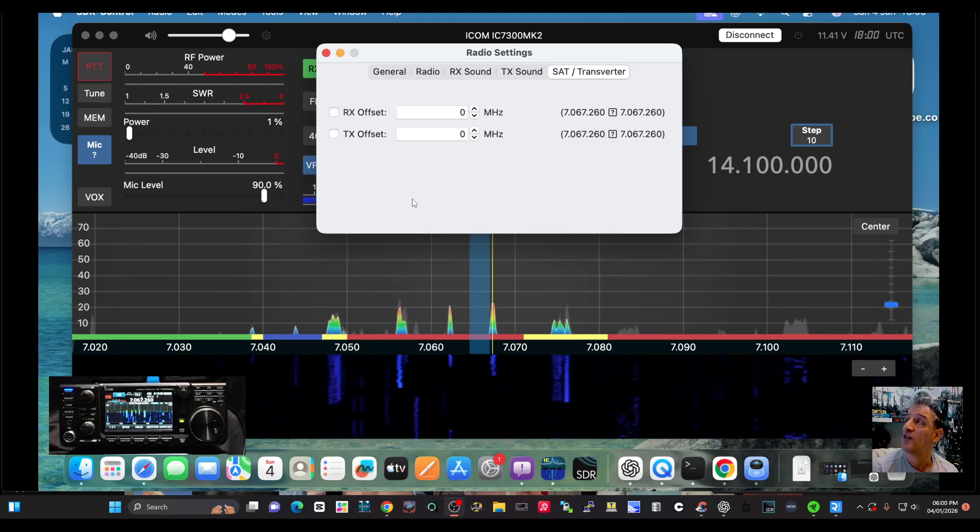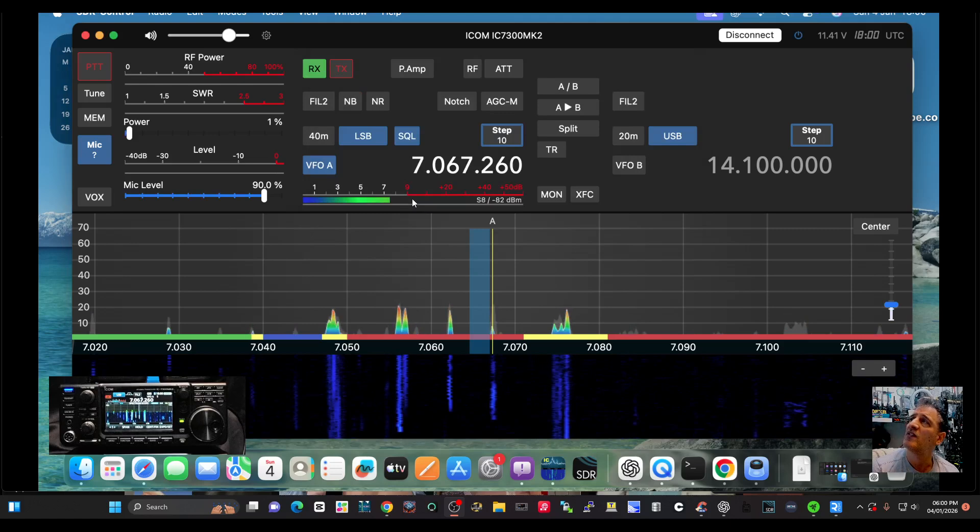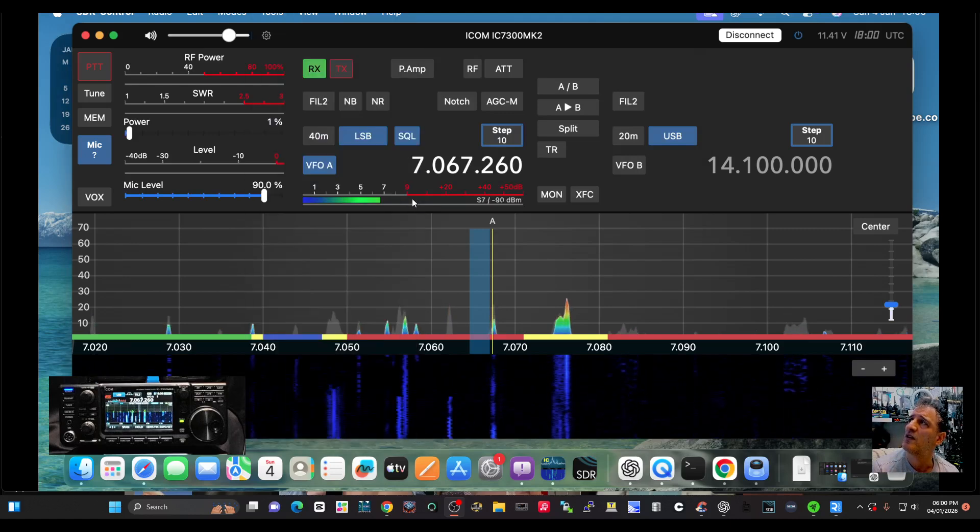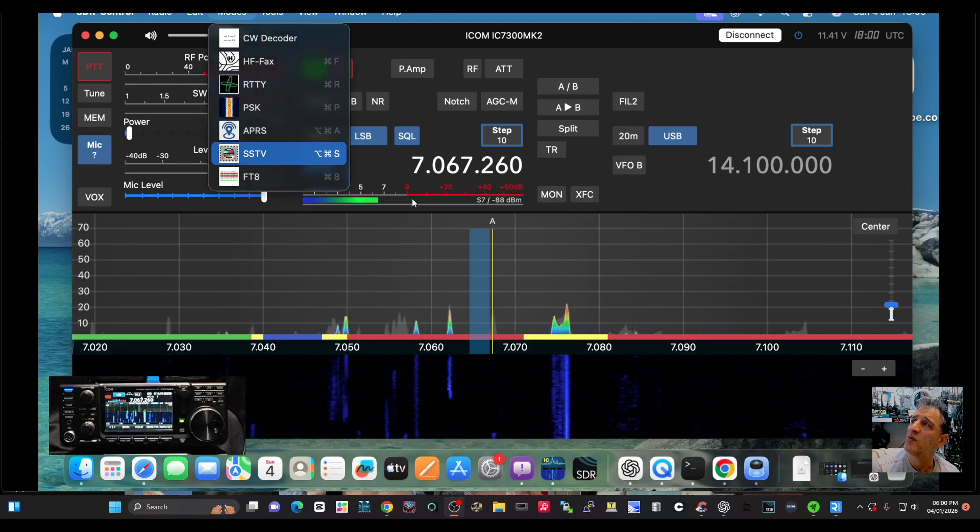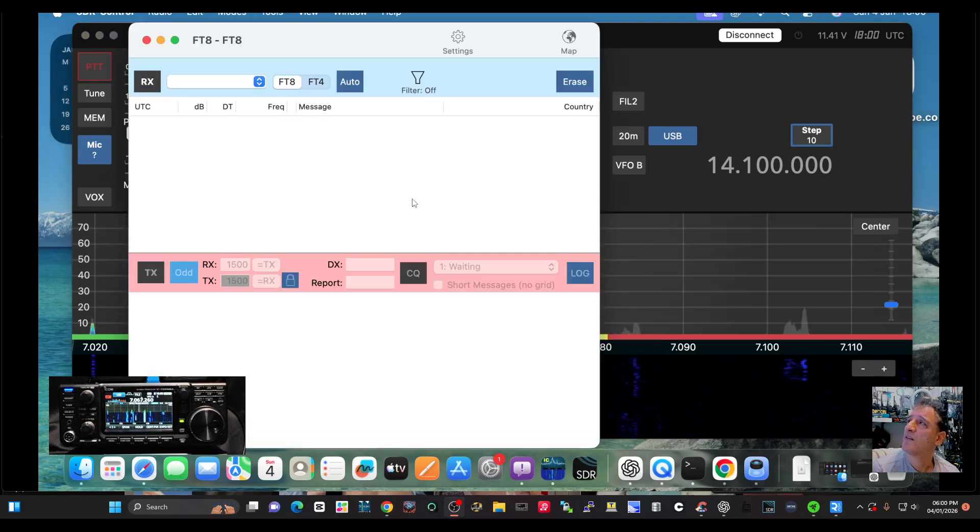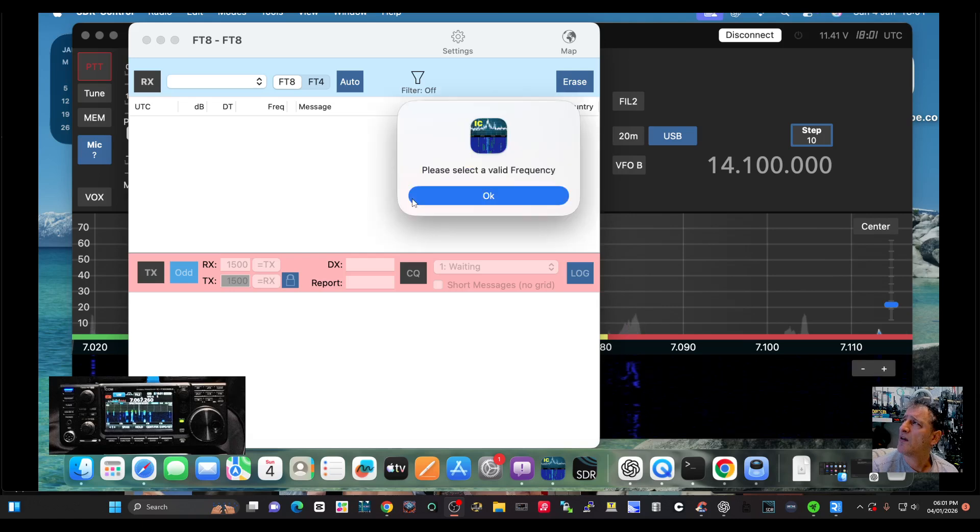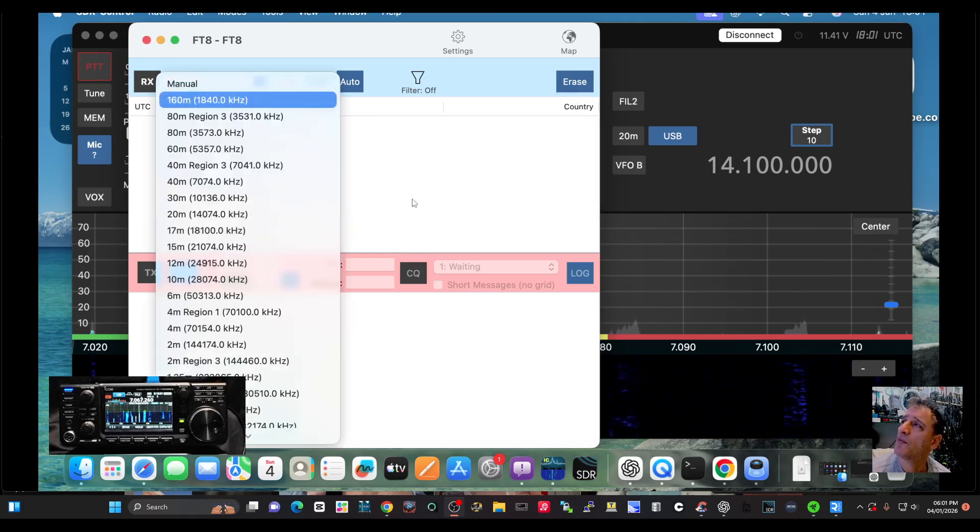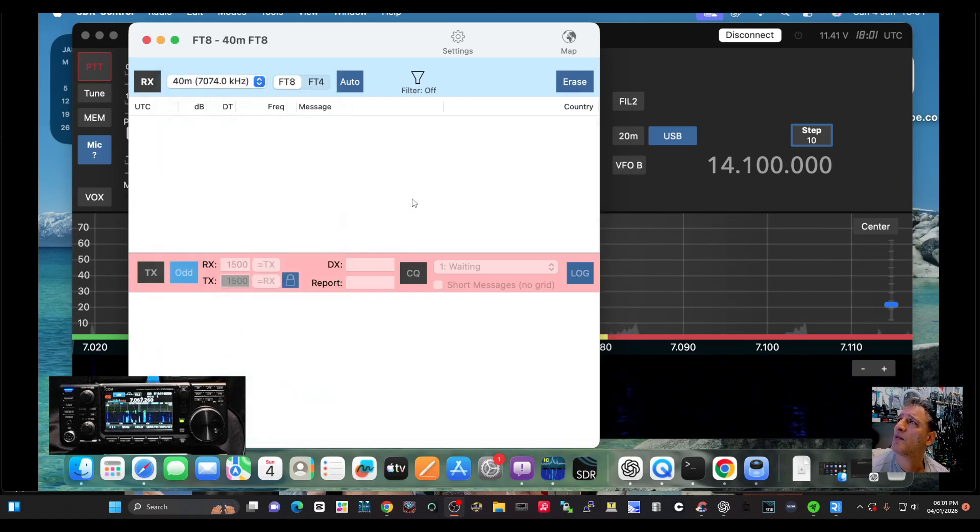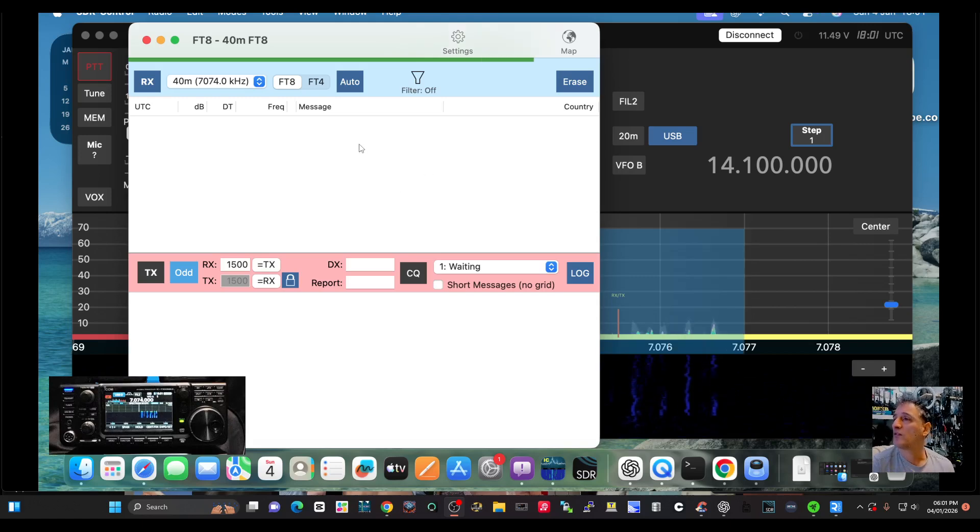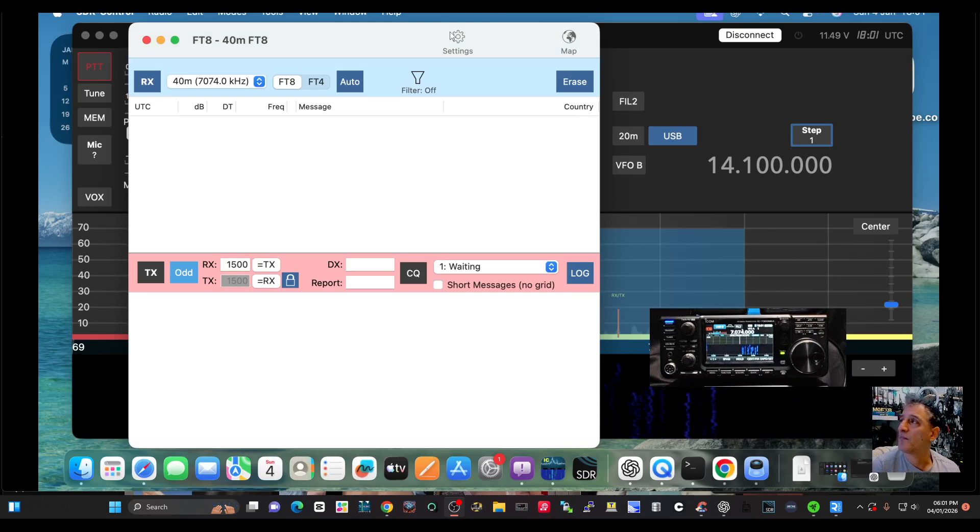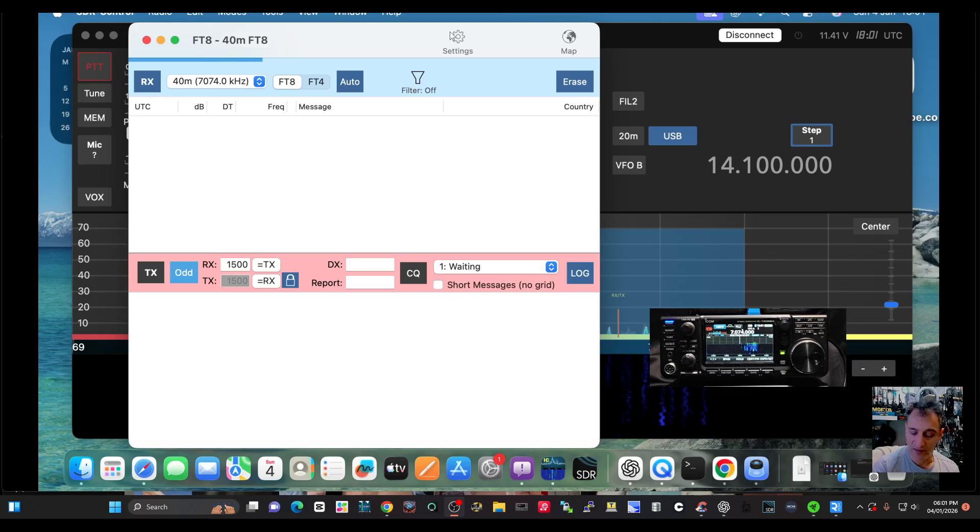The big one is this - go click on the modes and look at all these modes. If we click FT8 like so and click select a valid frequency, of course 40 meters, it switches it for us. We don't actually have to do anything. So let's just give it a minute and see if that kicks in.